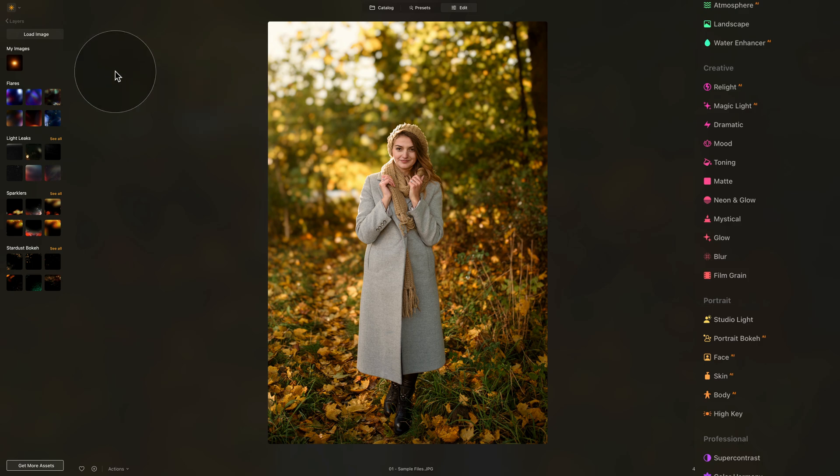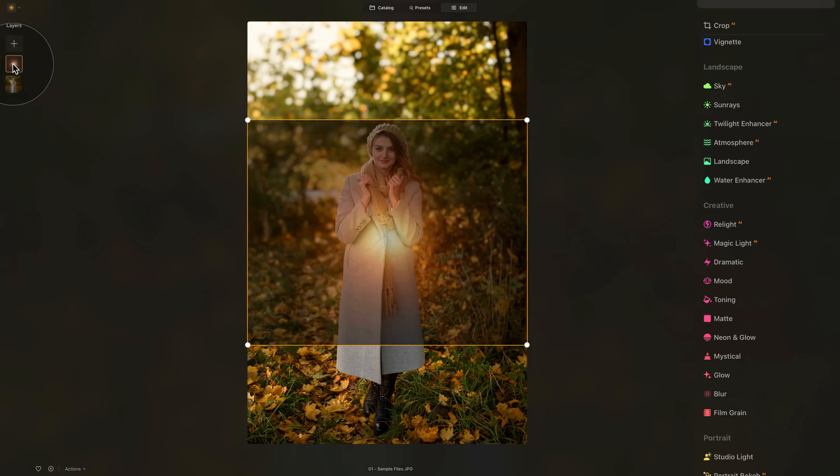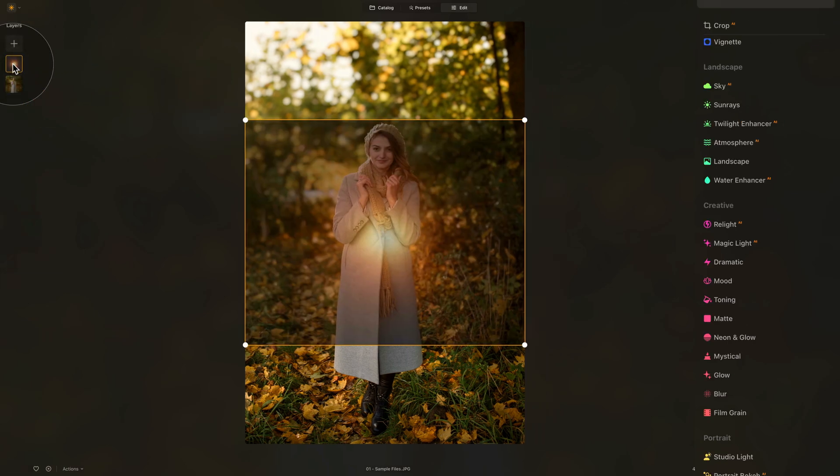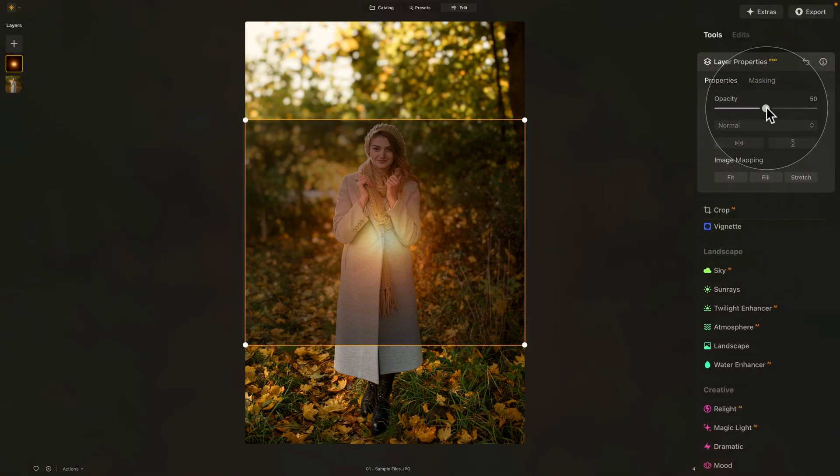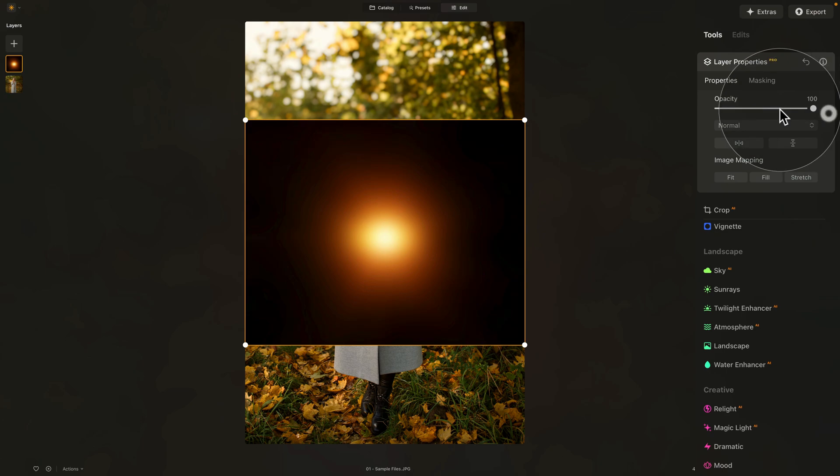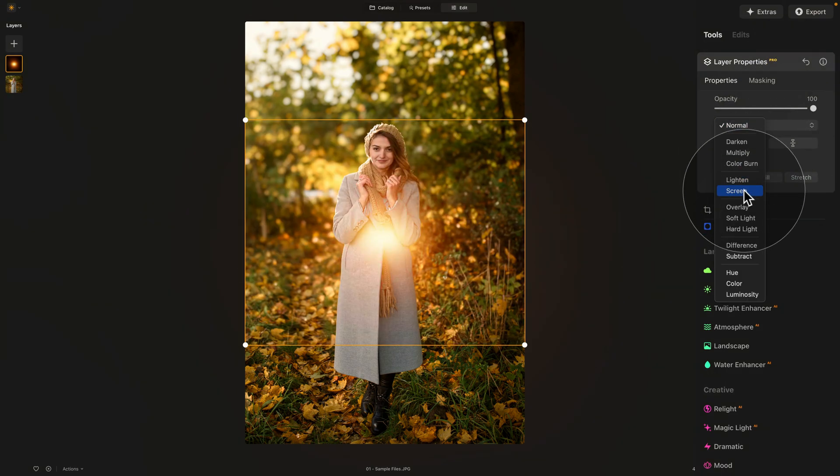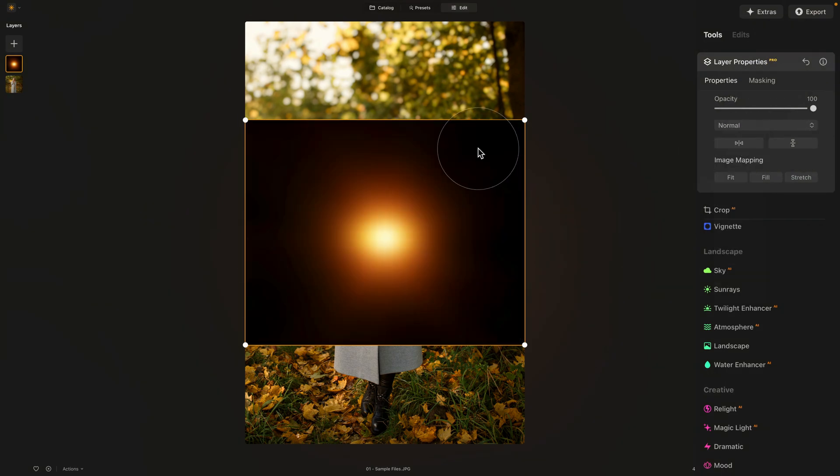It will be added into your My Images section, so just click on it and add it. Once you have it on your image, navigate towards the layer properties where you increase the opacity to 100 and then change the blend mode from Normal into Screen.